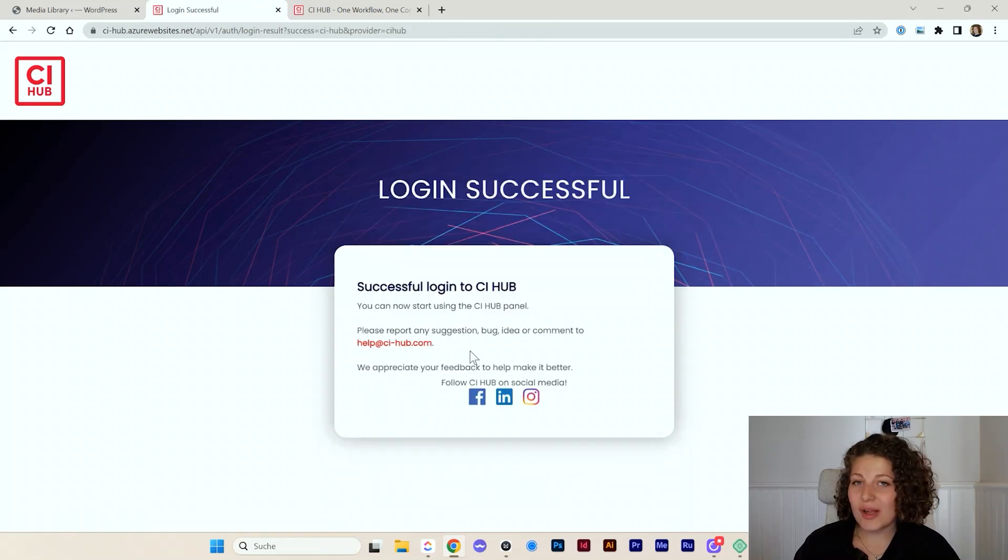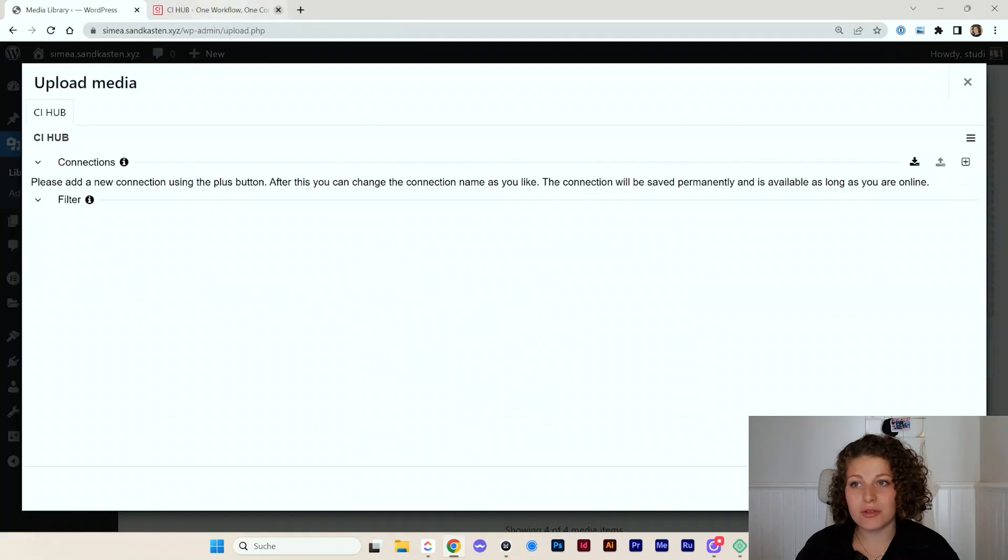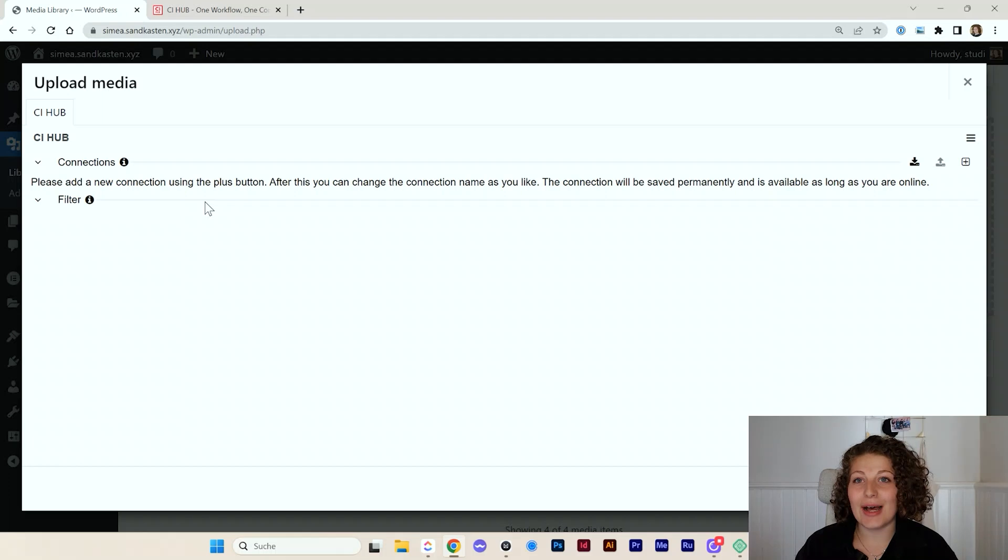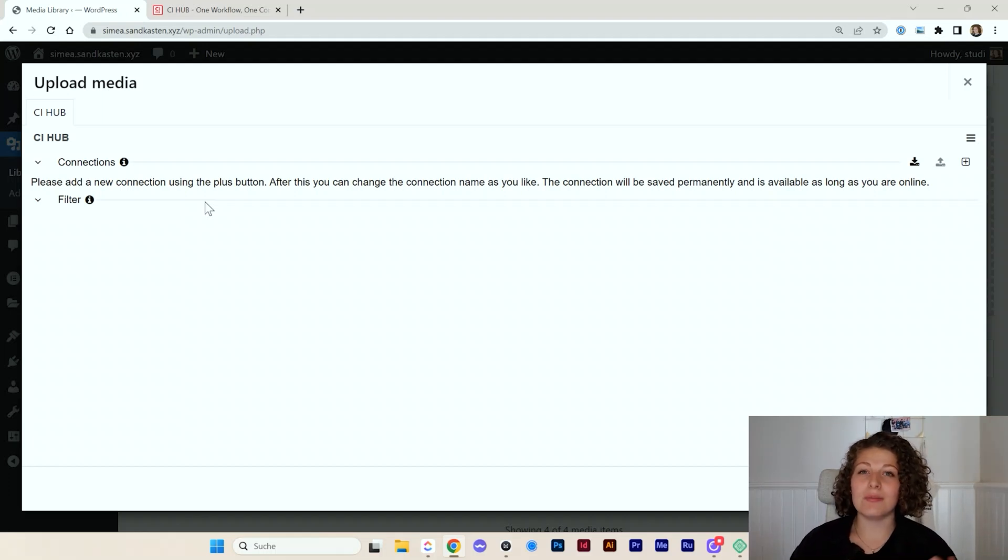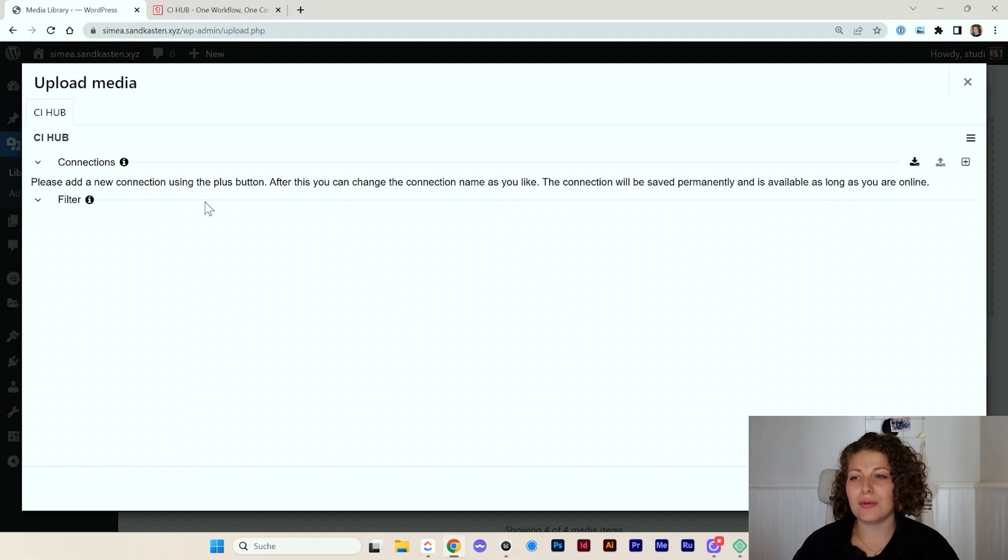So once I am logged in, I can simply close this tab and go back to my WordPress dashboard. So now I need to add the connections. I now connected it to my CI Hub login, but I'm not yet connected to Google Drive or Dropbox. So let's just do that. I go to connections and click on this small plus icon here.